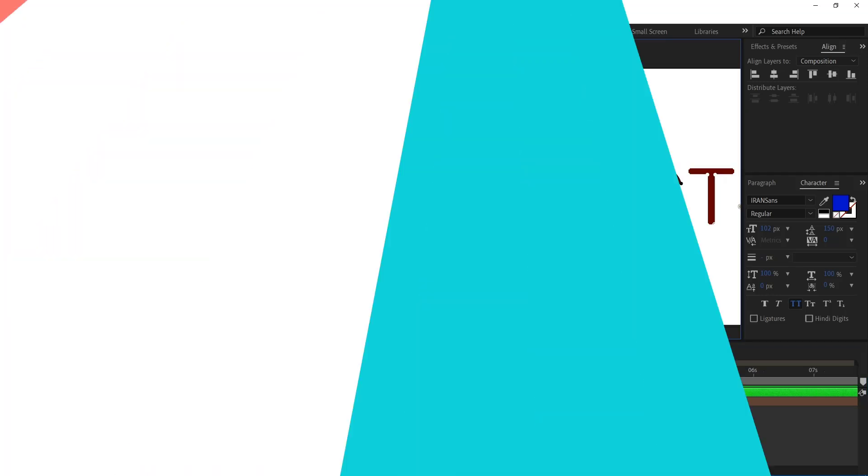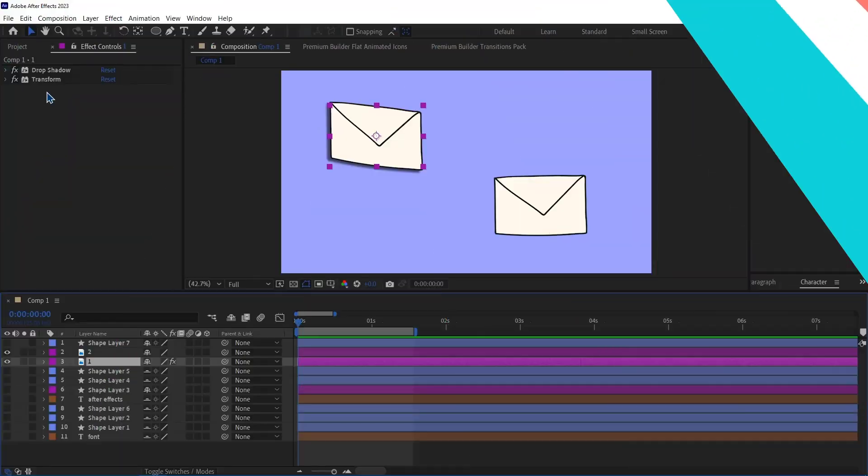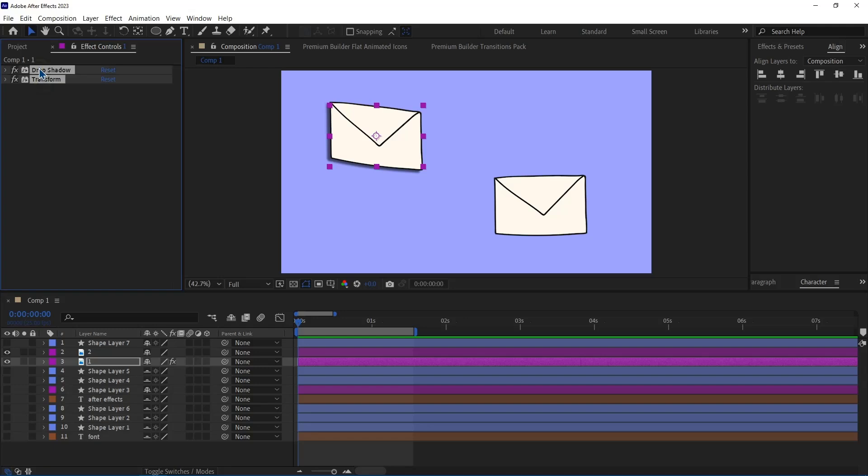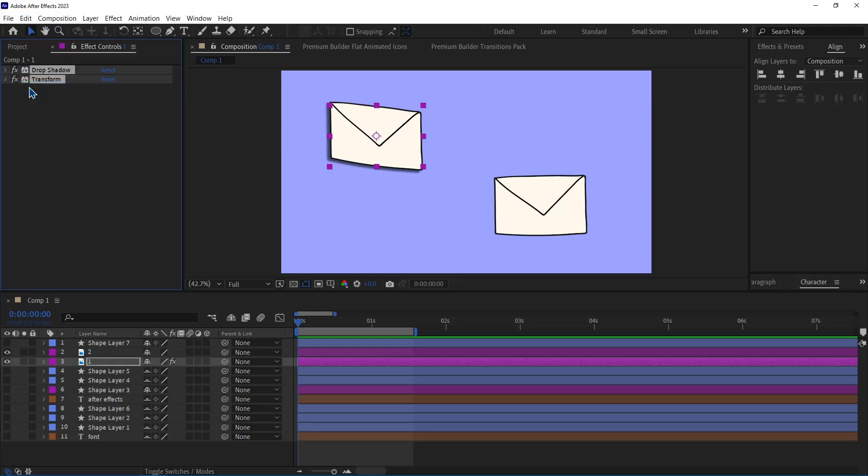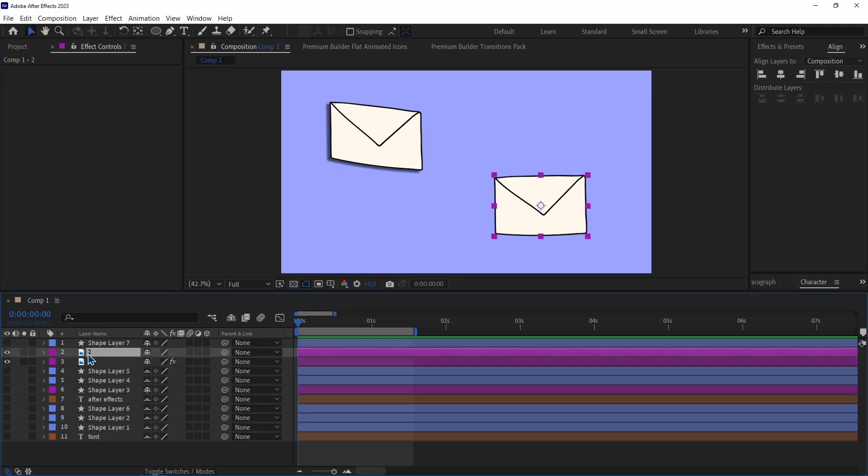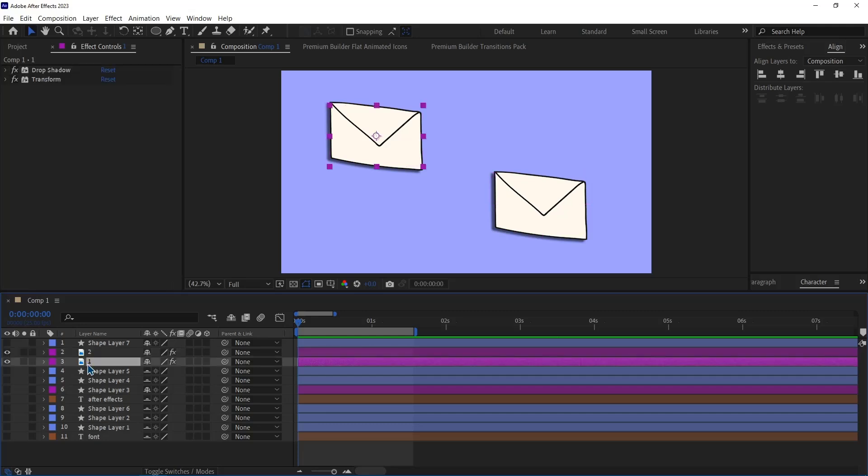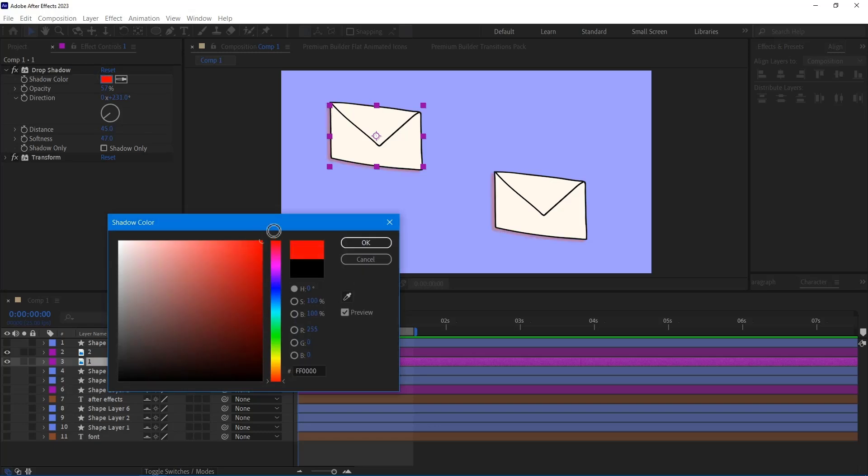Number 7. Copy Effects. I've applied a couple of effects to this layer. If I want to apply the same effects with the same configuration on the other layer, all I have to do is select the effects. Under the Edit menu, I click on the Copy with Property Links option. Then I select the second layer and I hit Ctrl V. Now if I make changes to the first layer, the same will happen to the second one.